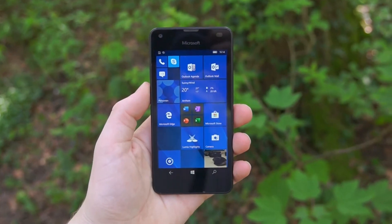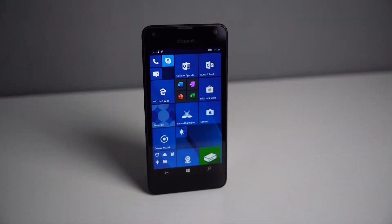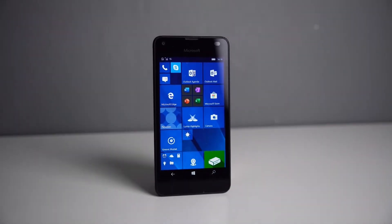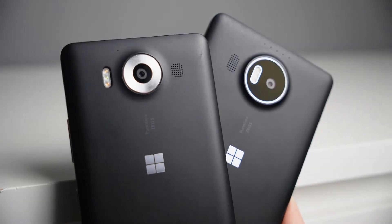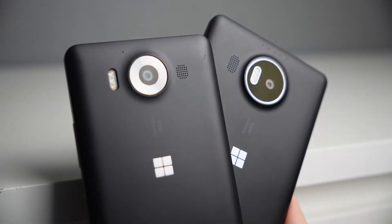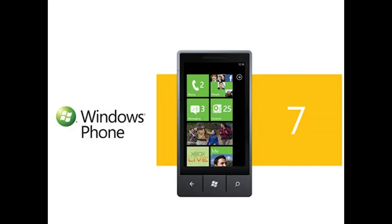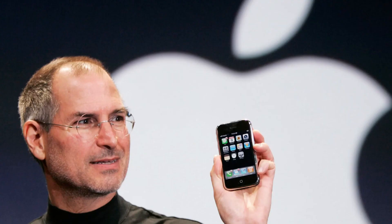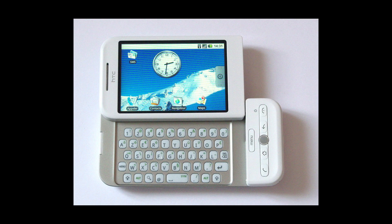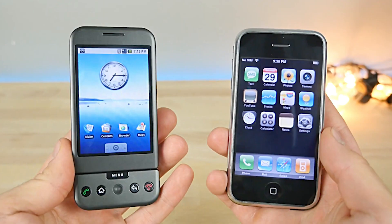Let's take a deeper dive into why Windows Phone failed by analyzing each of the key factors in more detail. Late entry into the smartphone market: when Windows Phone 7 launched in 2010, Apple's iPhone, launched in 2007, and Android, launched in 2008, had already established themselves.